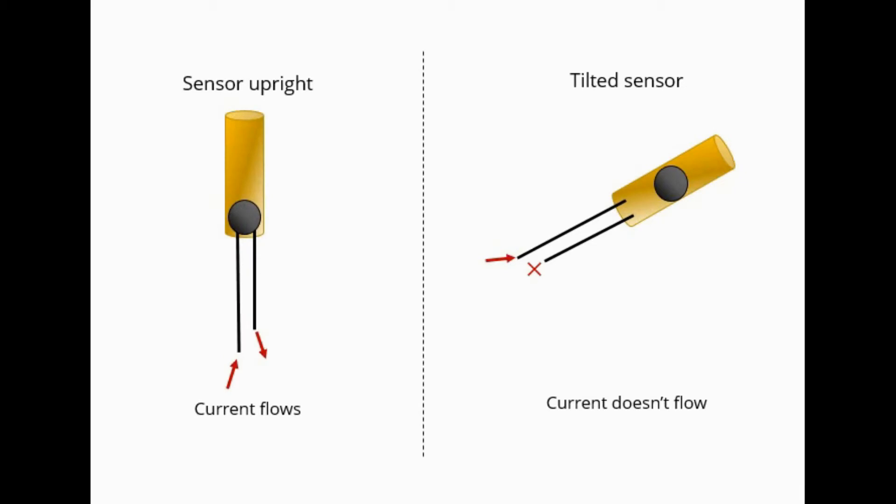Inside the tilt sensor is a metallic ball. When the sensor is upright, the ball makes contact with the terminals of the sensor and current flows. When the sensor is tilted, the ball moves away from the terminals and current flow stops.